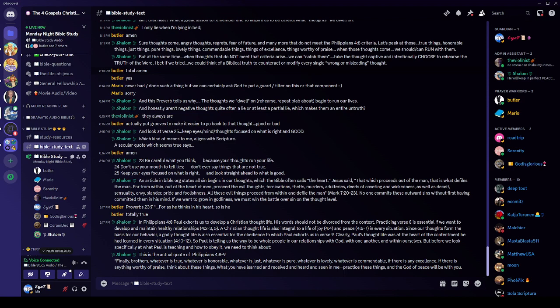A Christian's thought life is also integral to a life of joy and peace in every situation, since our thoughts form the basis of our behavior. A godly thought life is also essential for the obedience to which Paul exhorts us in verse 9. Clearly, Paul's thought life was at the heart of the contentment. Remember what he said? I have learned to be content in all situations, whether abounding or abased. Remember that? So Paul is telling us the way to be whole people in our relationship with God and with each other and within ourselves. But before we look specifically at what Paul is teaching, we need to think about something. And this is the actual quote of Philippians 4:8 and 9. Finally, brothers, whatever is true, whatever is honorable, whatever is just, whatever is pure, whatever is lovely, whatever is commendable, if there is any excellence, if there is anything worthy of praise, think about these things.